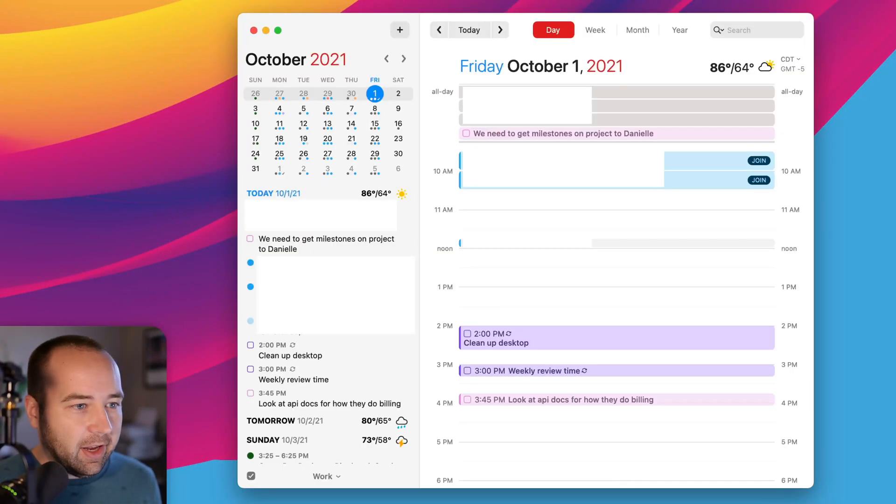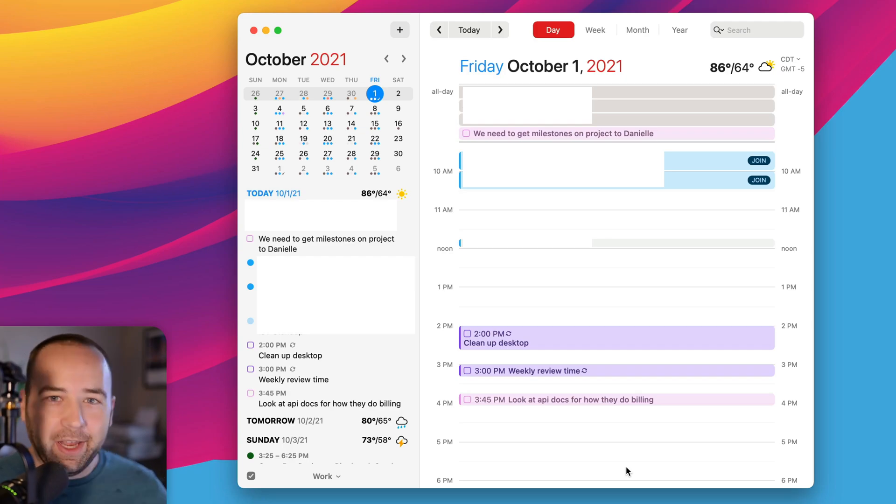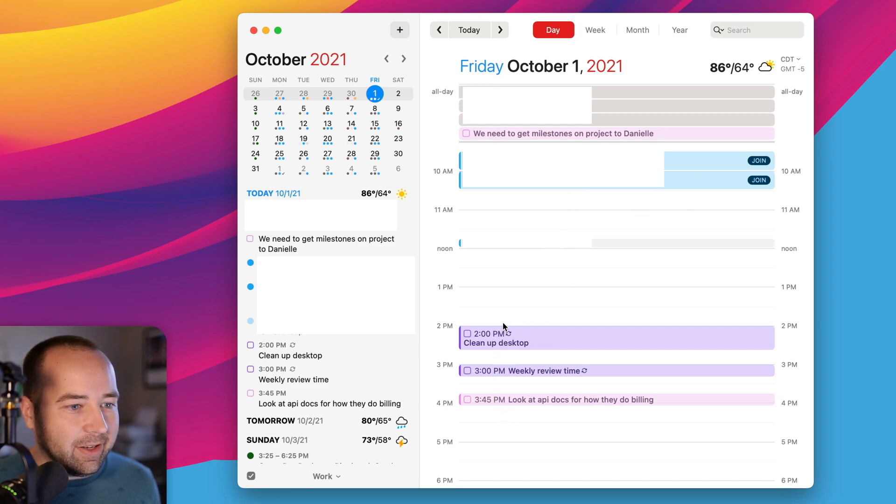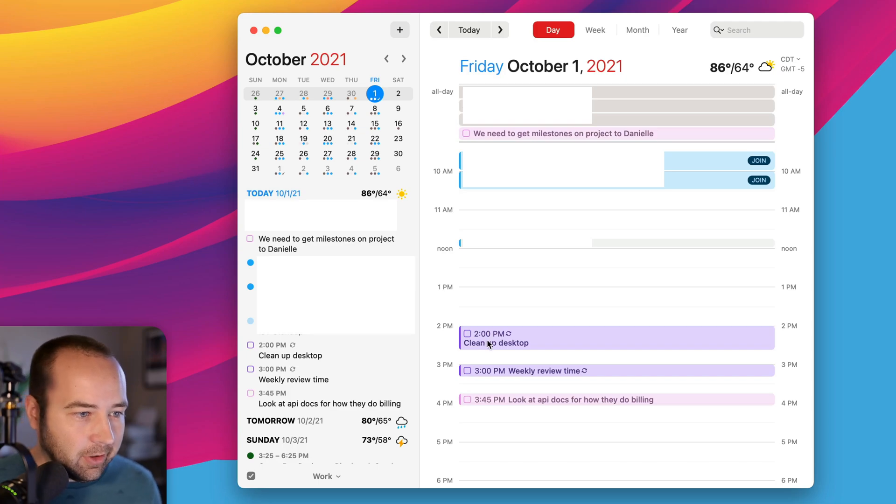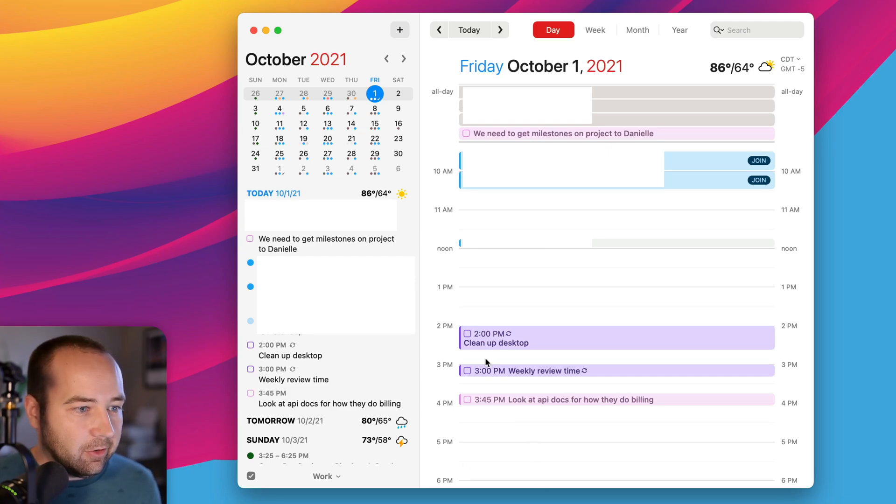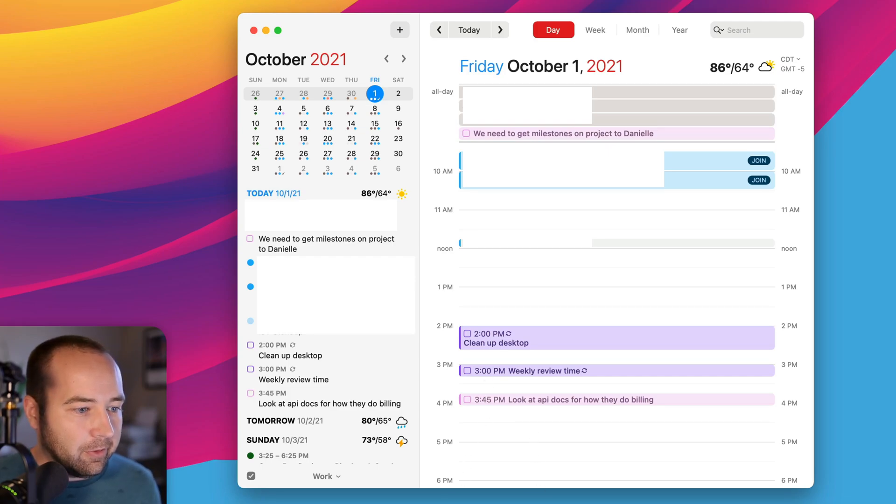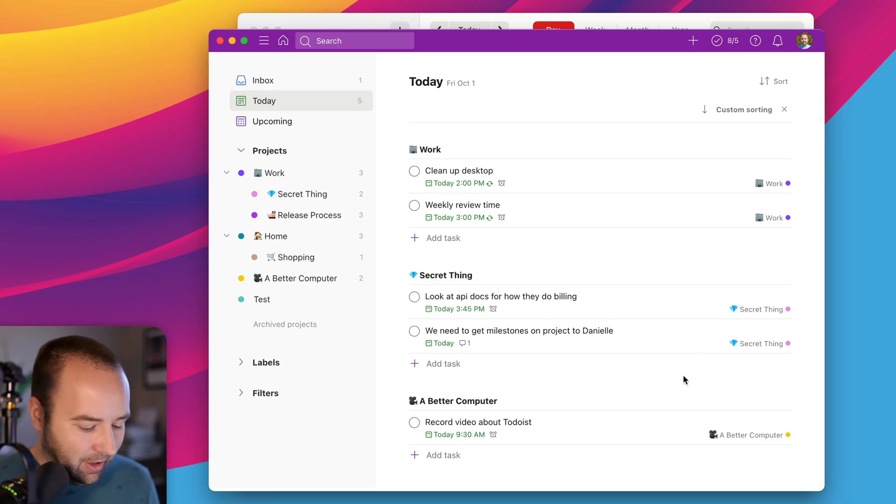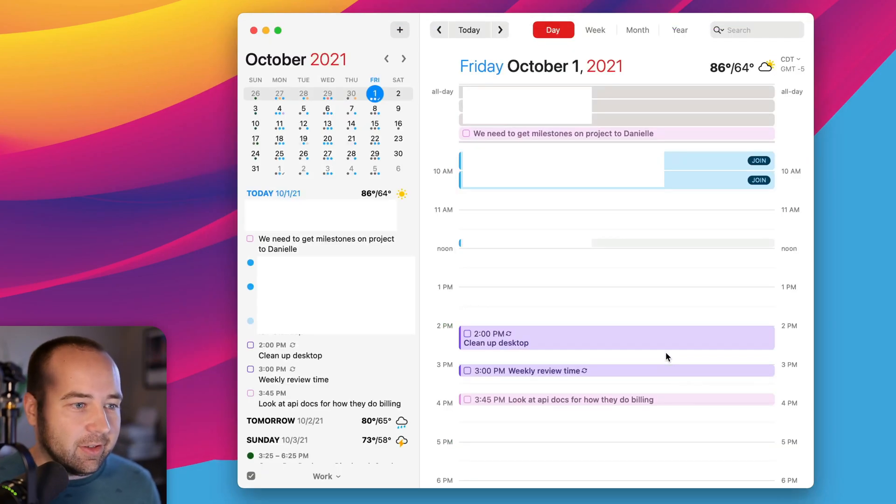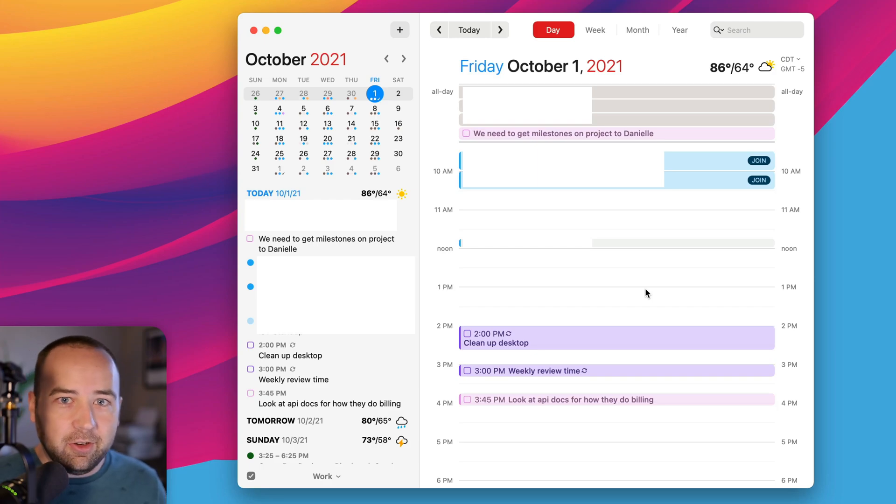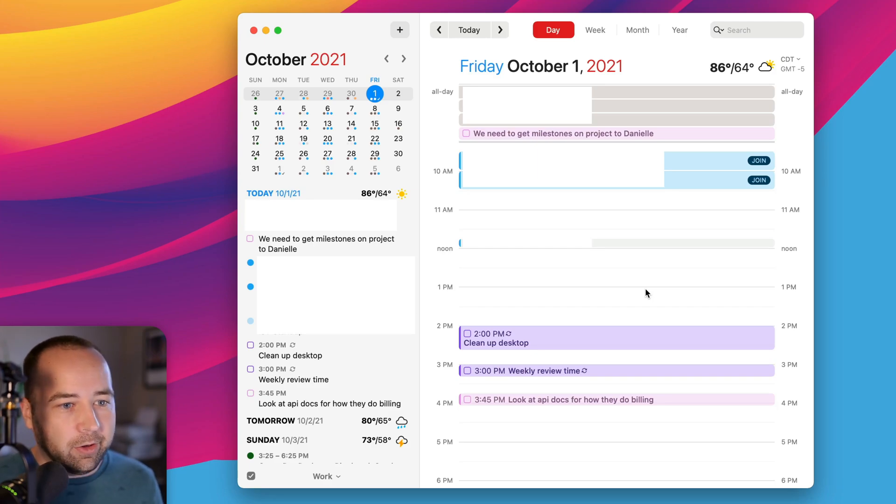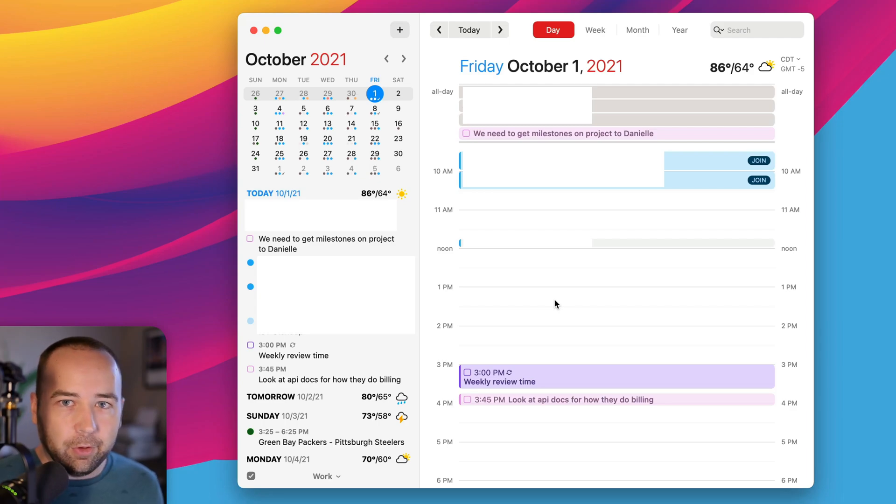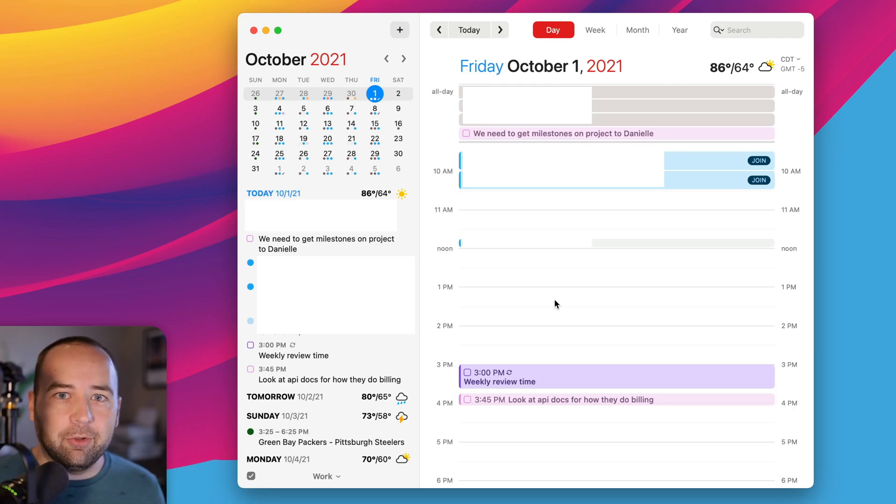So if I hide Todoist and open Fantastical, I'm going to blur out a lot of this because it's my work calendar and I really can't show you it. But you can see, I have some regular calendar events here, and then down here are my tasks. So I need to do this thing at two o'clock. I need to do this at three, three 45. So those are things that are on my Todoist list that I need to get done. You can kind of see 2 PM, 3 PM, 3 45. So those are all here. Those are all things I need to get done. And I have Fantastical set up. I don't have time to get into it, but you can basically set up a calendar set to sync to your Todoist account and show your Todoist tasks on your calendar when they're due. And you can even mark them complete from here. So that's really nice. So all that syncs back and forth, super seamlessly works really great. And I really like having this as an option.